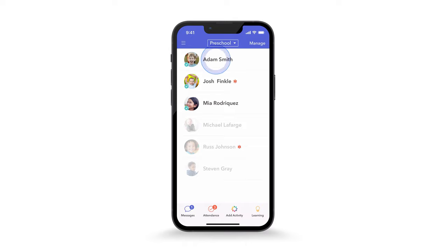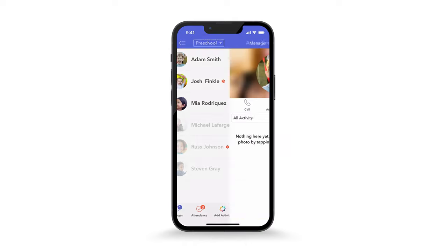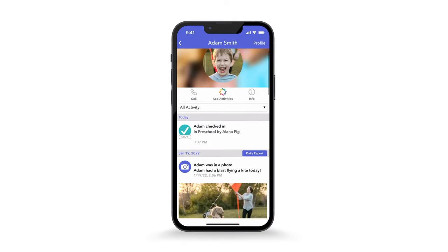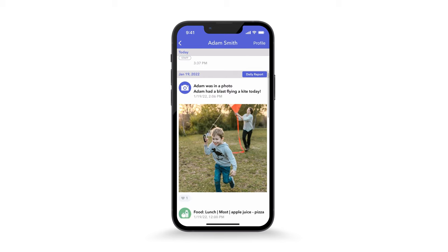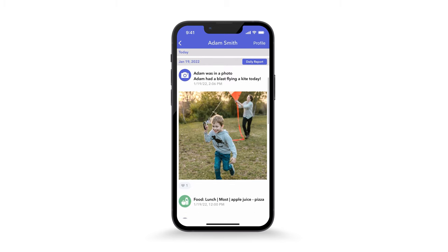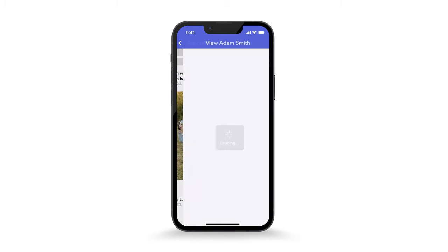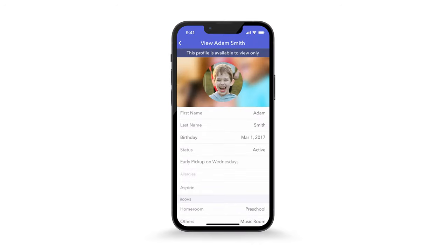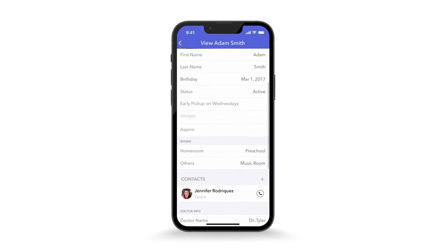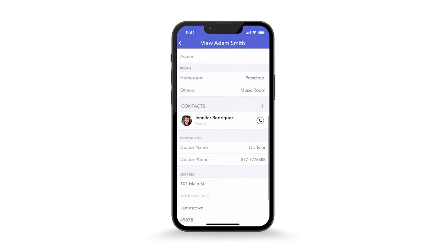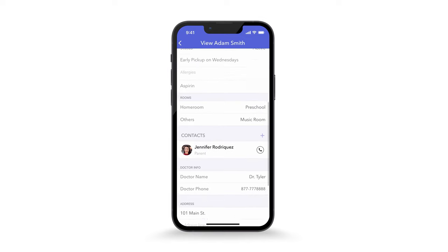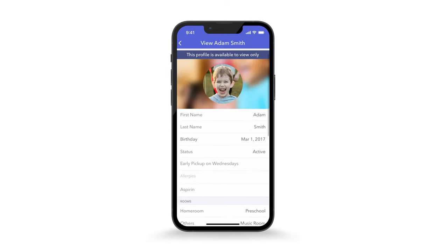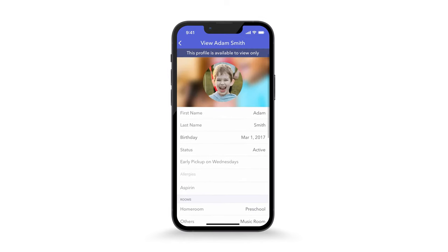Select a child in the app to view their activity feed. All activities and observations logged for this child will appear here. Tap Profile at the top right to view their profile information — you'll see the child's name, personal information, and contacts. The school manages whether or not staff can edit student profile information. If you're not permitted to do so, you'll see a banner at the top that says this profile is available to view only.